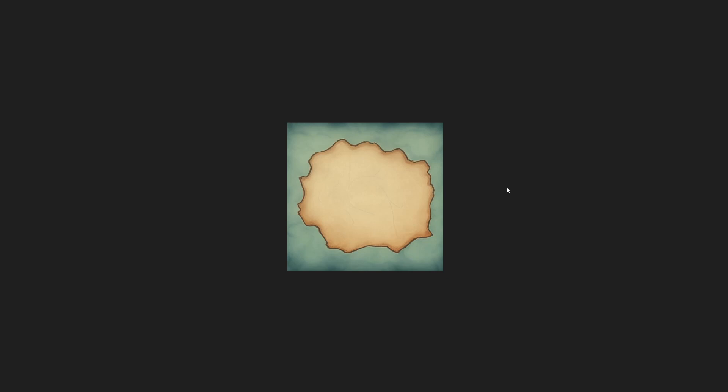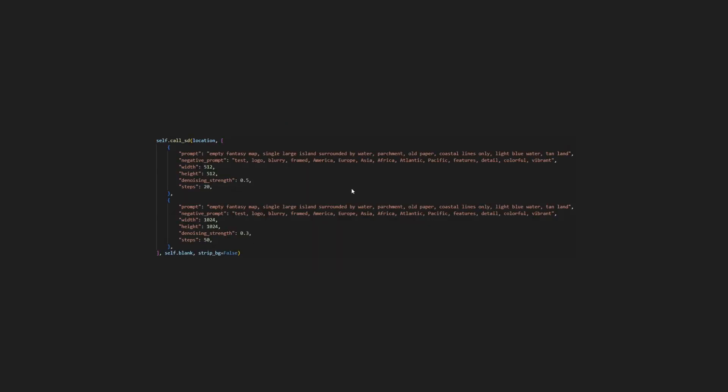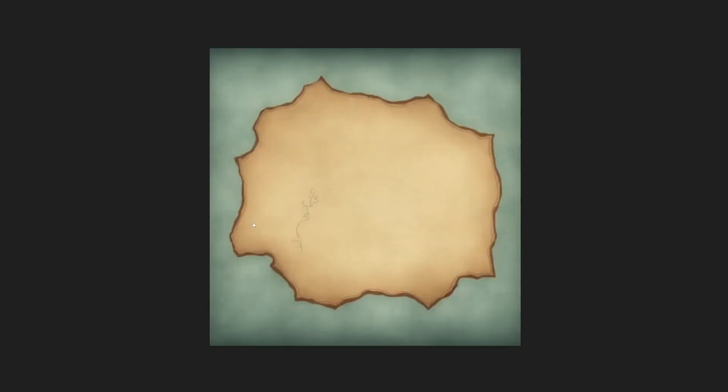So when I then go to actually create a new map, I use this and I do image to image, and I do it two times actually, one at 512x512 with a decently high denoising strength, and then I run it again at 1024x1024 just to create this really big map. I take the 512x512 image and run it at 1024x1024, so I have Stable Diffusion actually effectively upscaling it for me.